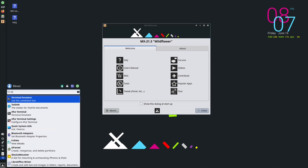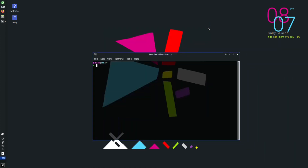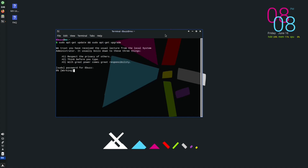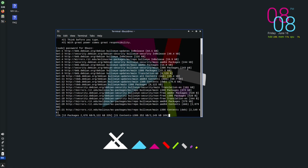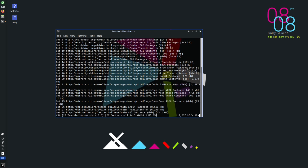Let's pull up the XFCE terminal and close that welcome screen. We're going to update and upgrade the system. Type: sudo apt-get update, then sudo apt-get upgrade, and hit enter. It's going to want your password — put it in and hit enter, and it'll go through and update the system. You can do this from a GUI, but if you're getting into Linux, learning these commands will help you in the long run.